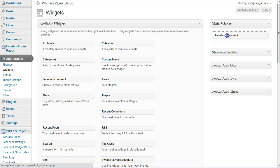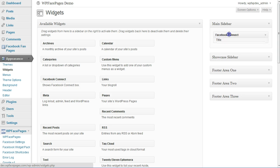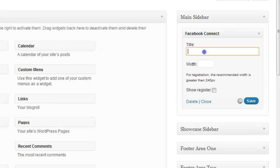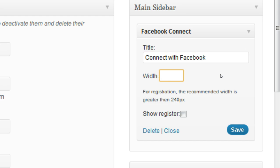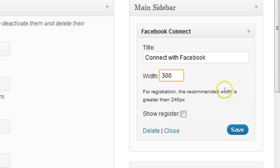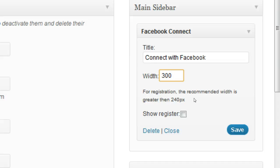As you can see, we have the Facebook Connect widget here. So I'm going to place that within the main sidebar and give it the name Connect with Facebook. Then I can insert a width for the widget. I'm going to write down 300 pixels. The recommended size would be greater than 240 pixels. That's completely depending on your theme. You need to play a bit around with this number and check if it fits into your theme.